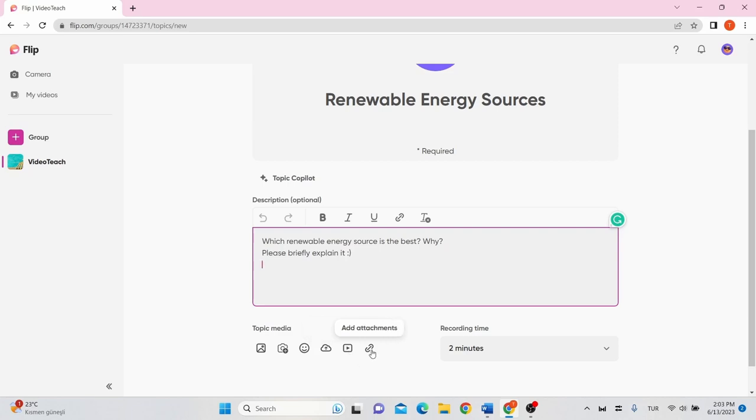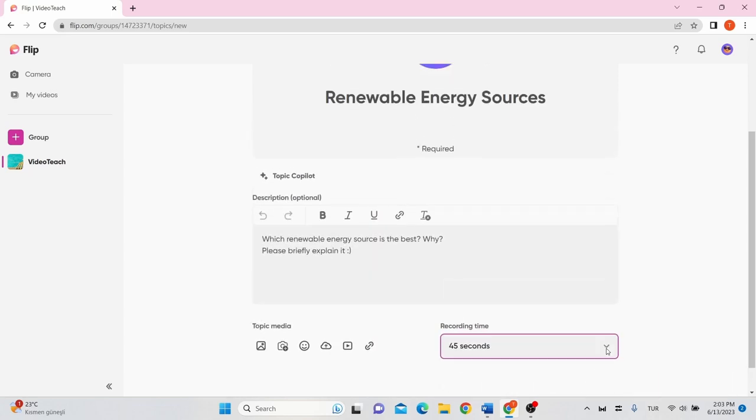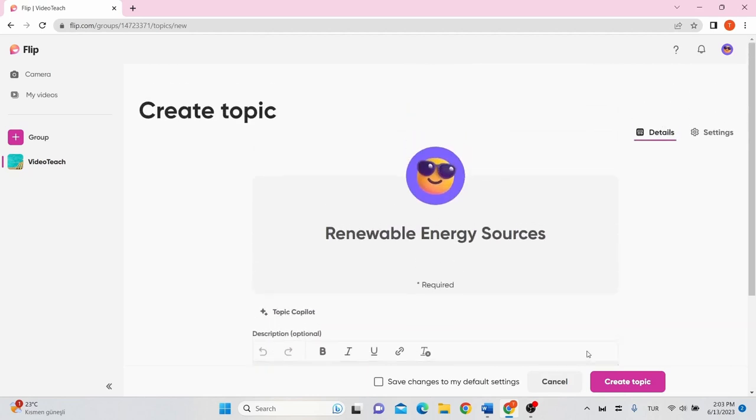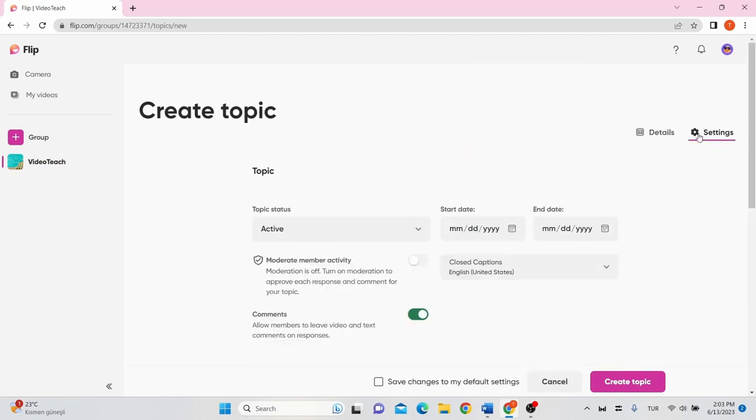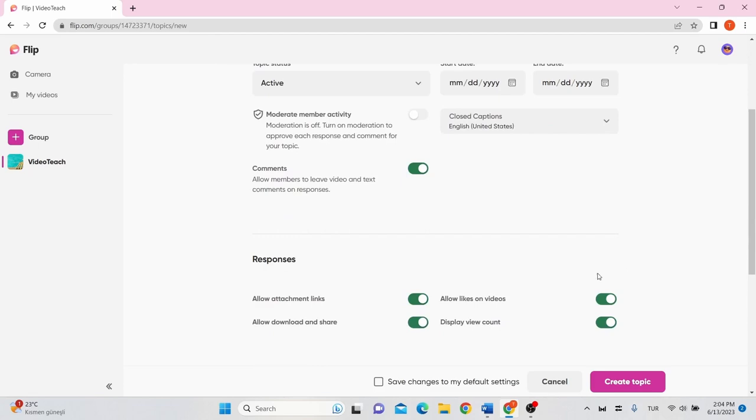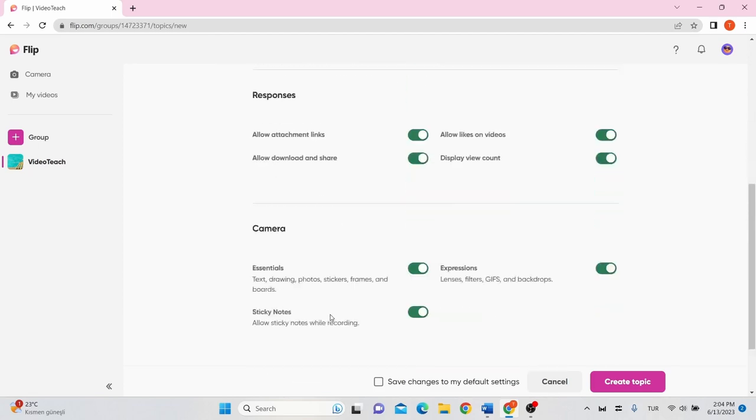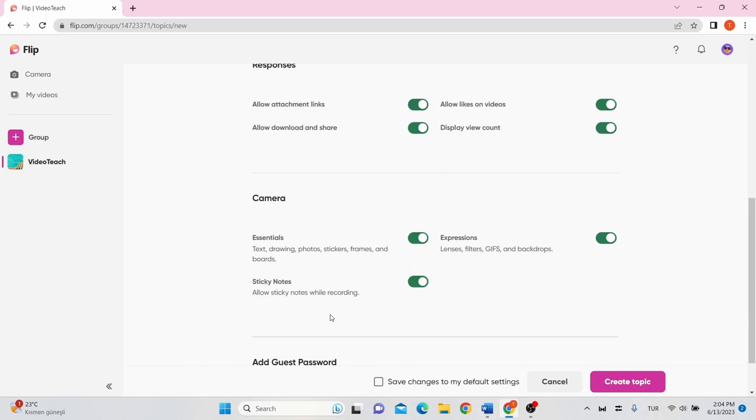You can limit your students' recording time in here. On settings on the top right of the screen, you can adjust the starting and ending date for the topic. You can also edit responses and camera settings and so on.